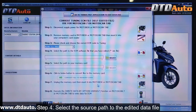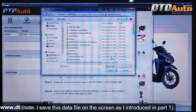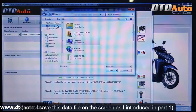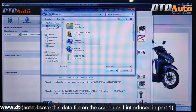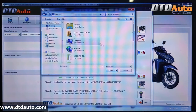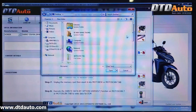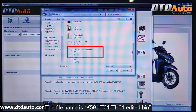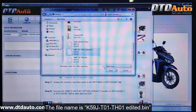Step 4: Select the source path to the edited data file. Note: I save this data file on the screen as I introduced in Part 1. The file name is K59JT01TH01.edited.bin.